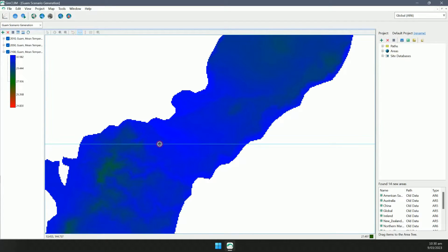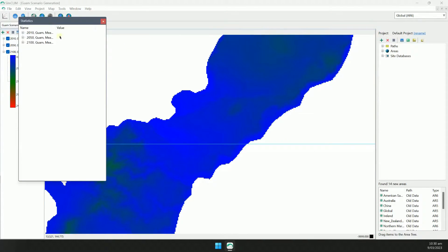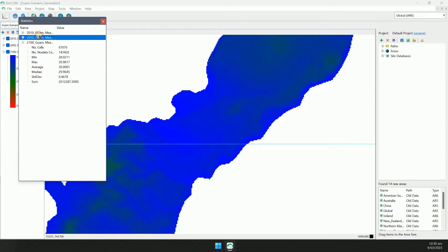Next are the ruler buttons. They can be used to place lines on the map. We'll skip over the selection button for now. The last button on the toolbar is the stats button — it shows a set of statistics for each layer.